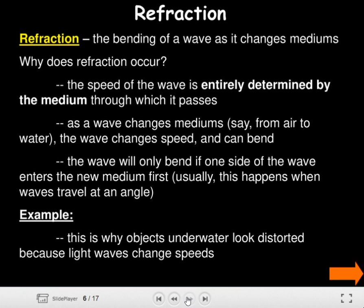Refraction is the bending of a wave as it changes mediums. Why does refraction occur? The speed of a wave is entirely determined by the medium through which it passes. As a wave changes medium — say from air to water — the wave changes speed and can bend.